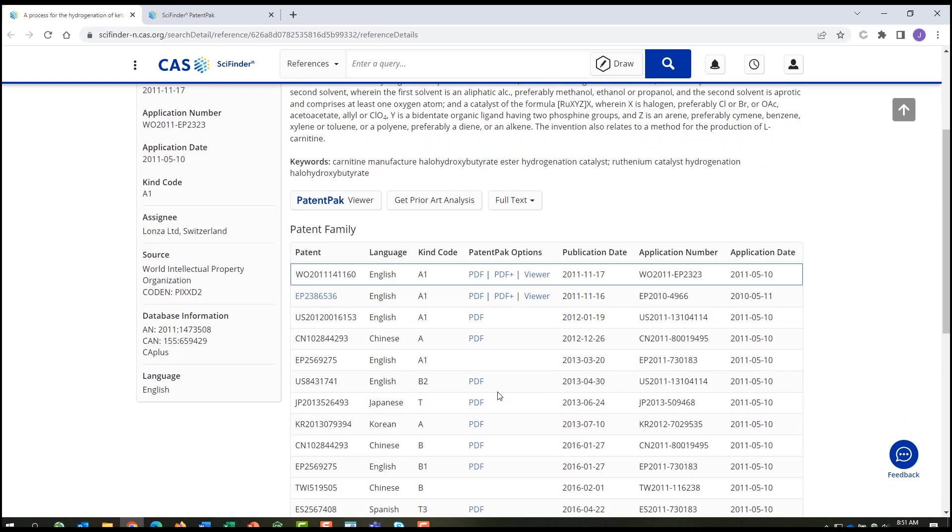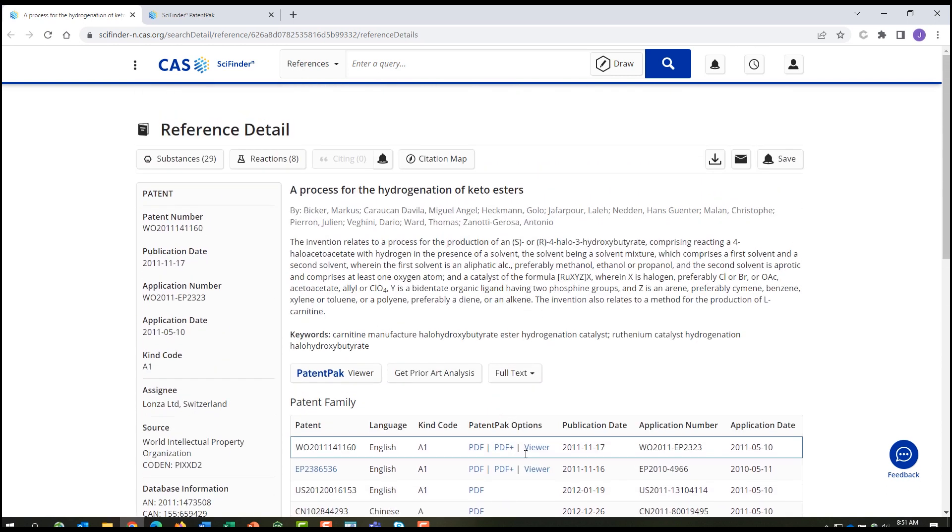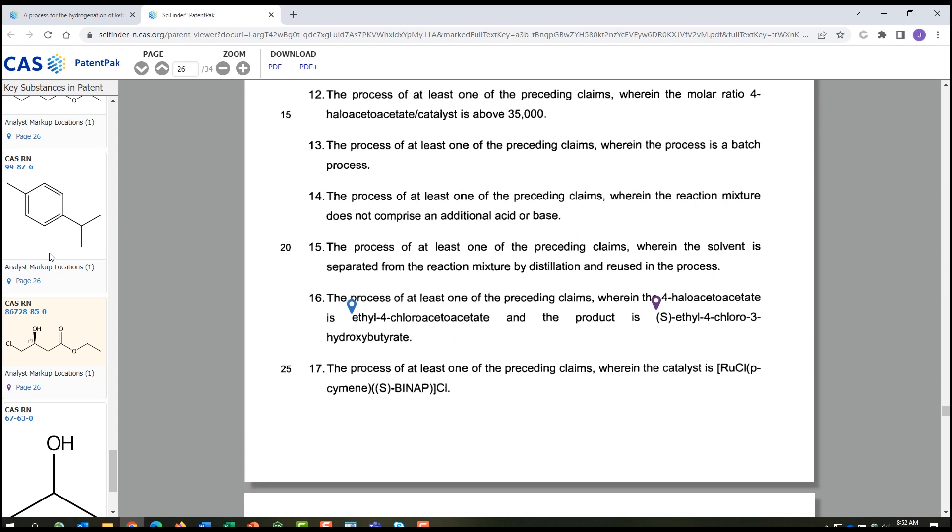For patents that include the viewer option, you'll be able to go in and scroll a list of substances and find exactly where the compound appears in the patent. This chiral compound pops up on page 26 as part of a claimed process. You might need to take a closer look to see if you can use this reaction in your own work.